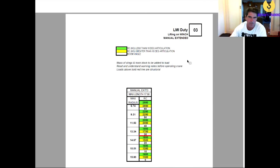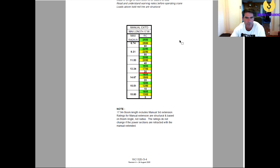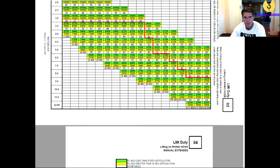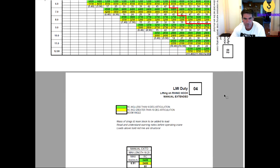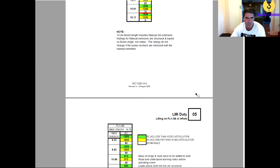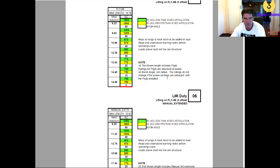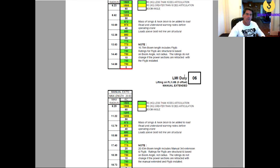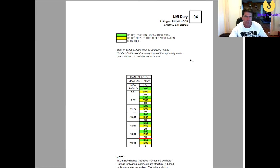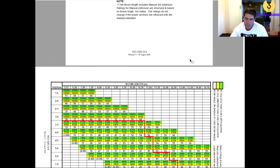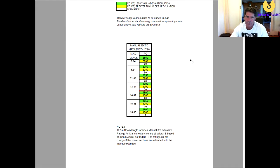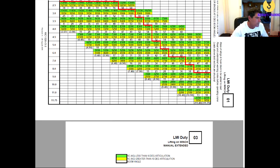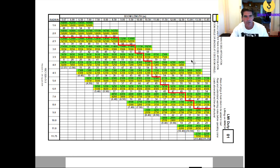Now if you go down, 03 will be with the manual extended. Then we go down to lifting on the Rhino hook, lifting on the Rhino hook with the manual extended, lifting on the fly jib, etc. So you can see this LMI Duty relates directly to whichever load chart that you're working on. Now if you don't put the right duty into the computer, the computer's not going to help you very much when you're lifting the load.